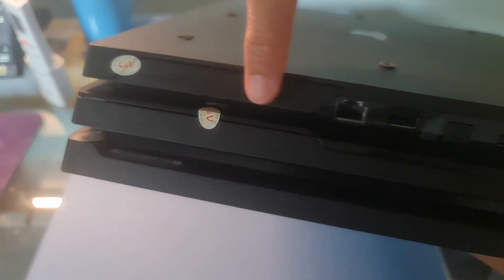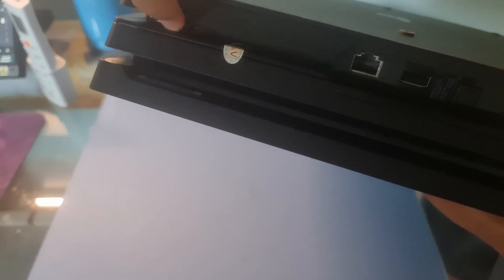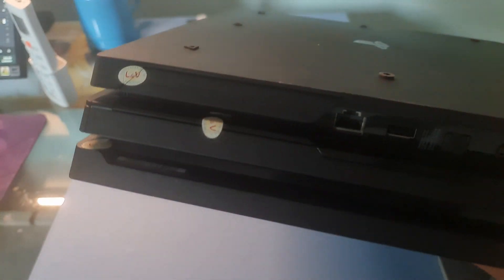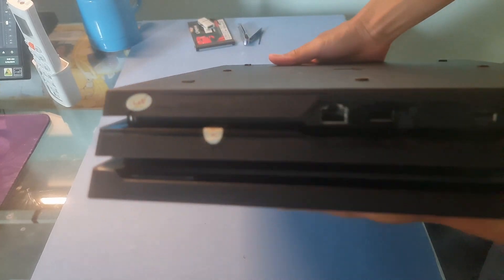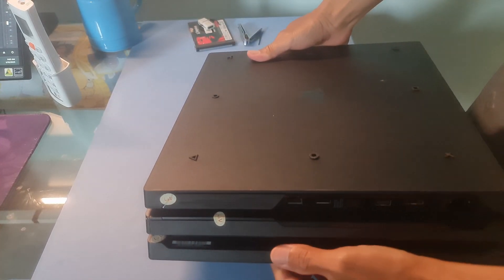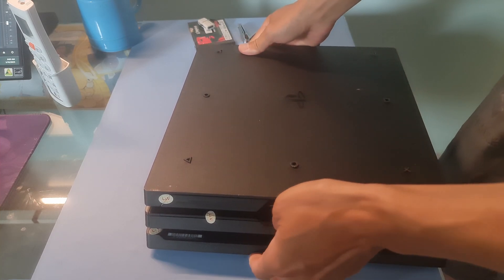To do that on PS4 Pro system, place the system upside down on a flat surface and remove the HDD bay cover. Remove from the right side first.